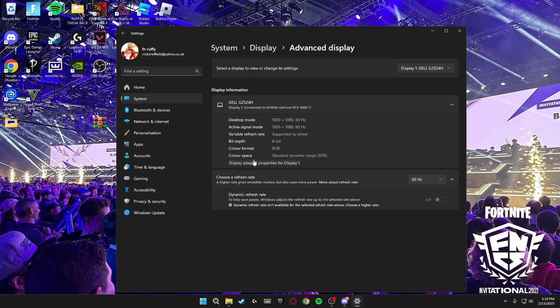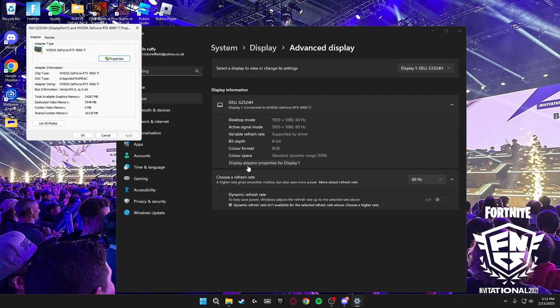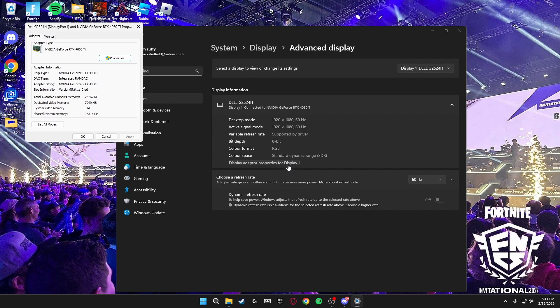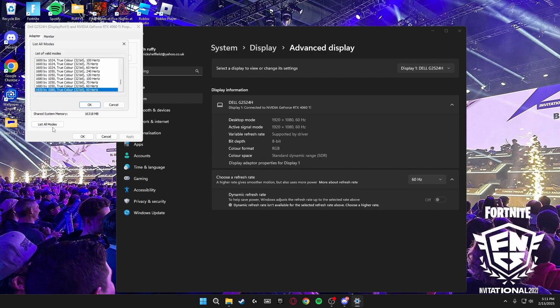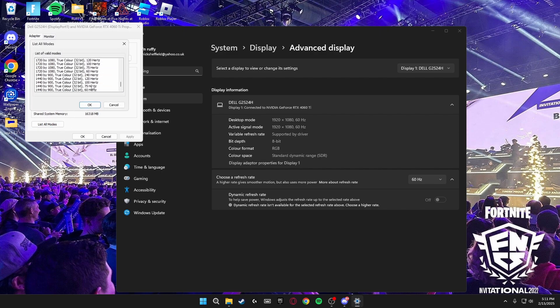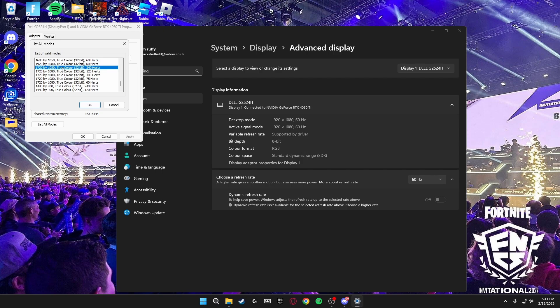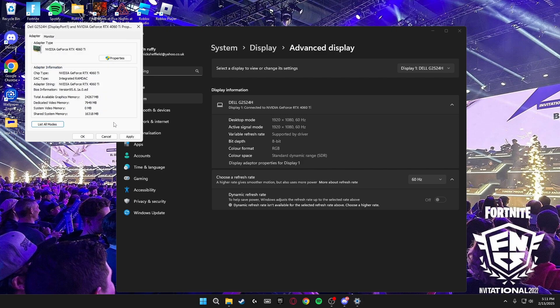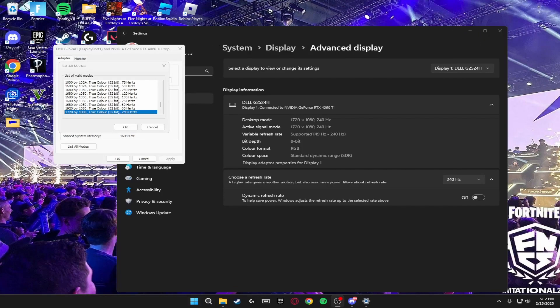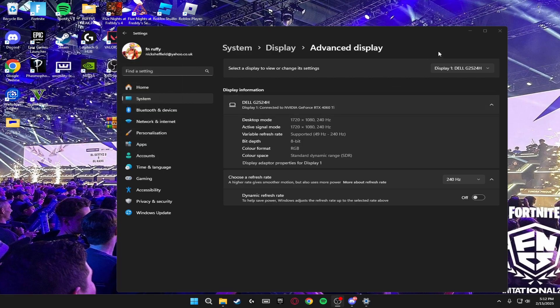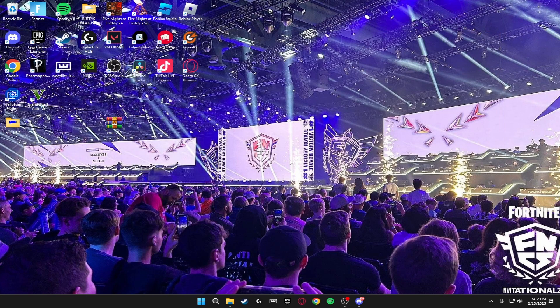Display adapter properties for display one. Click on list all modes, scroll down until you see 720 by 1080 or whatever resolution you've chosen at the highest refresh rate. Click OK, then click apply. The screen will go black. Once you've done this and once the screen is back on, you'll be on display scaling stretched.